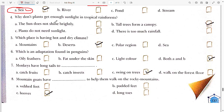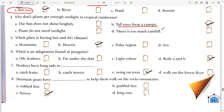Fourth: why don't plants get enough sunlight in tropical rainforests? It is because the tall trees form a canopy, blocking the sunlight from reaching the smaller plants below.